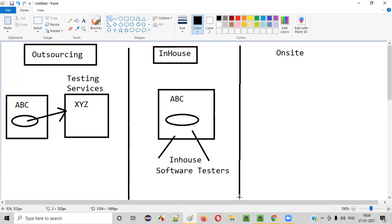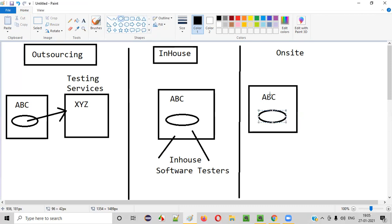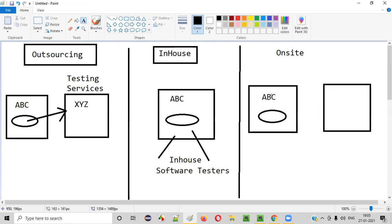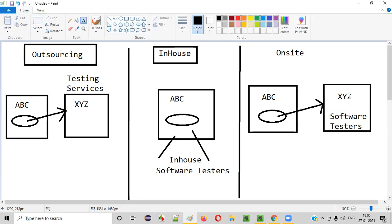Now coming to the third term — on-site. So what is on-site? Let's say there is ABC company and it has a product. ABC has outsourced the software testing work to another company known as XYZ. There are a lot of software testers in this XYZ company, and they are delivering the testing services. Since this testing work is outsourced, the software testers who are part of XYZ company are performing the testing there.